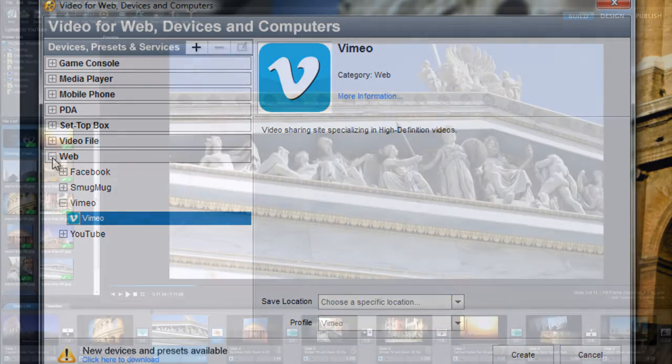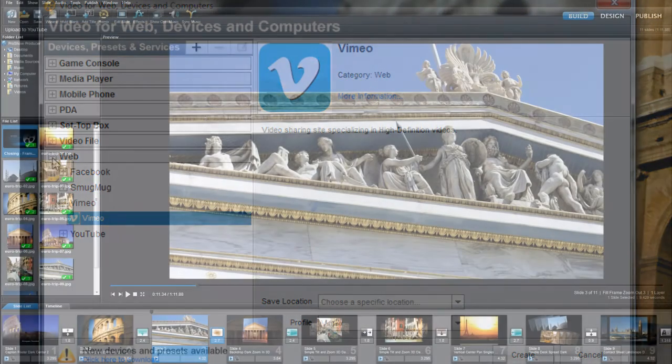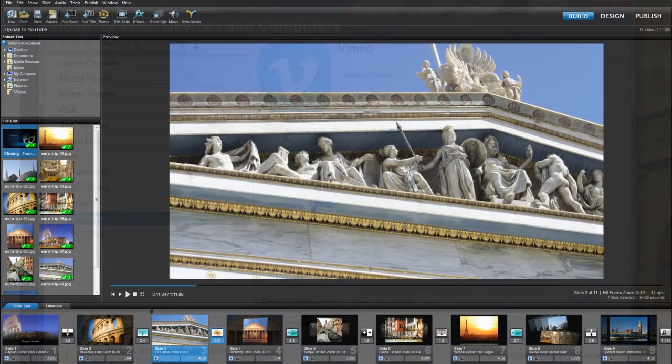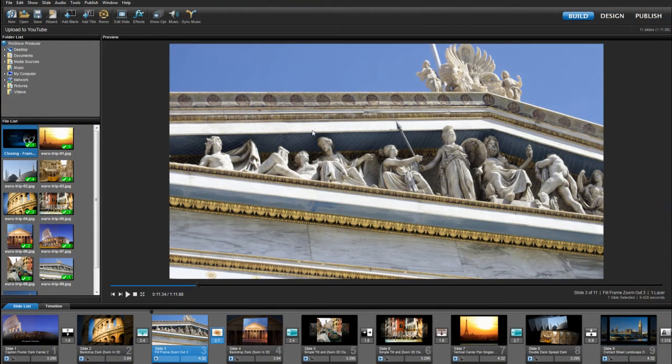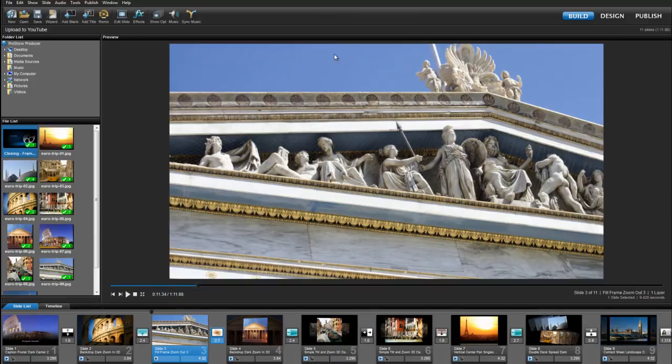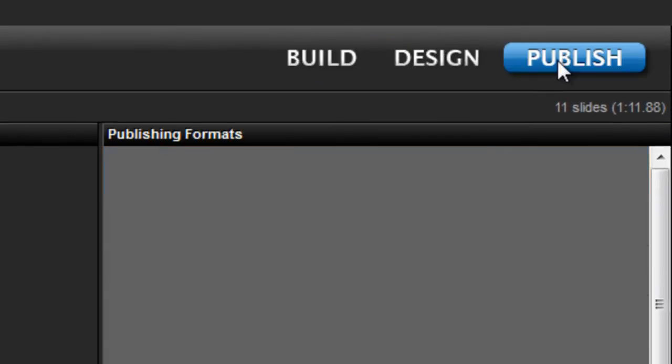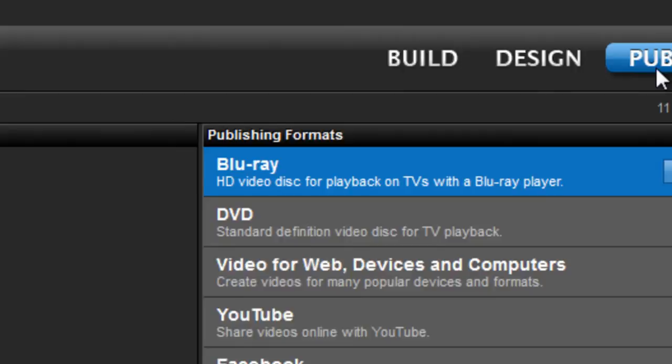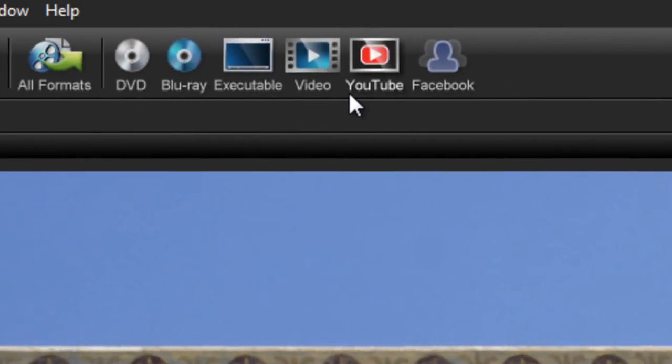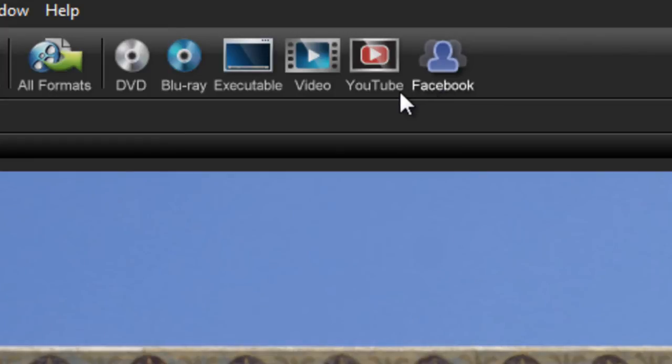Next, let's go to ProShow Producer. When you're ready to upload and share a show, you'll first need to toggle over to the Publish Workspace. This will change the selection of tools that are available in the workspace toolbar. You'll notice that the toolbar now shows the same icons that we saw in ProShow Gold for Facebook, YouTube, and video output.